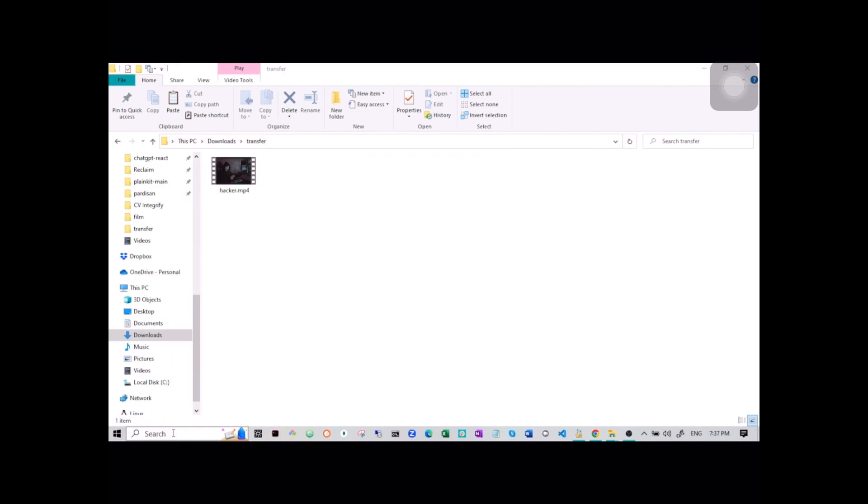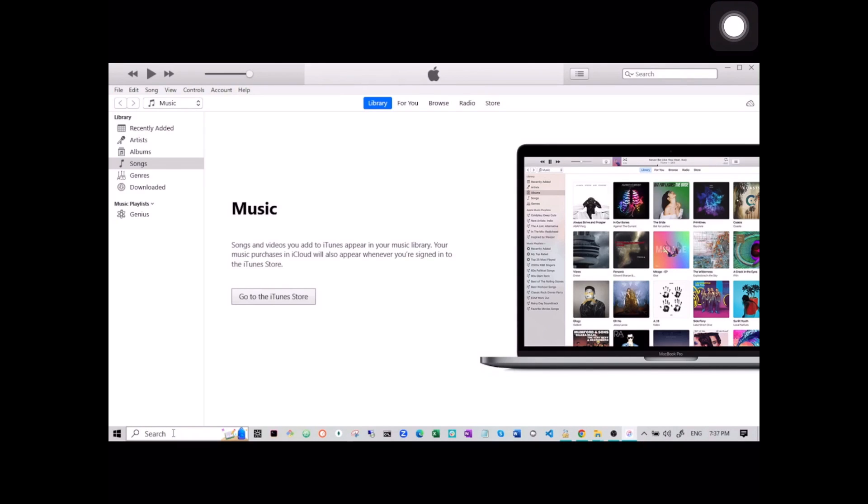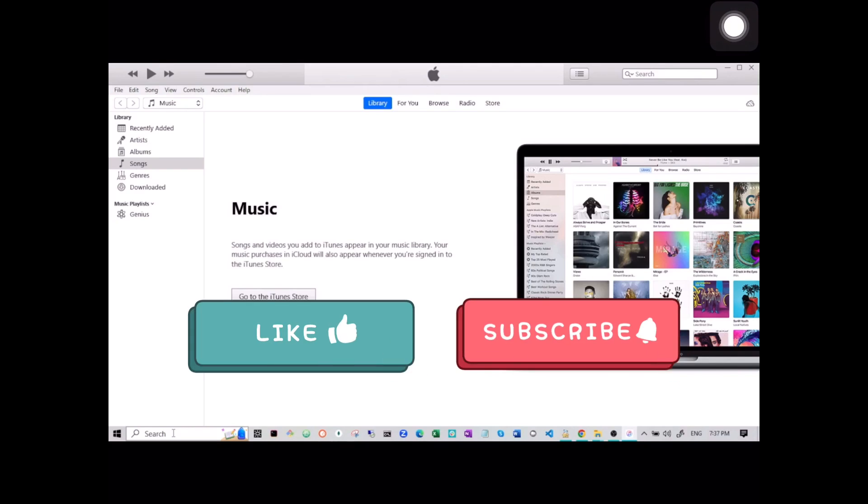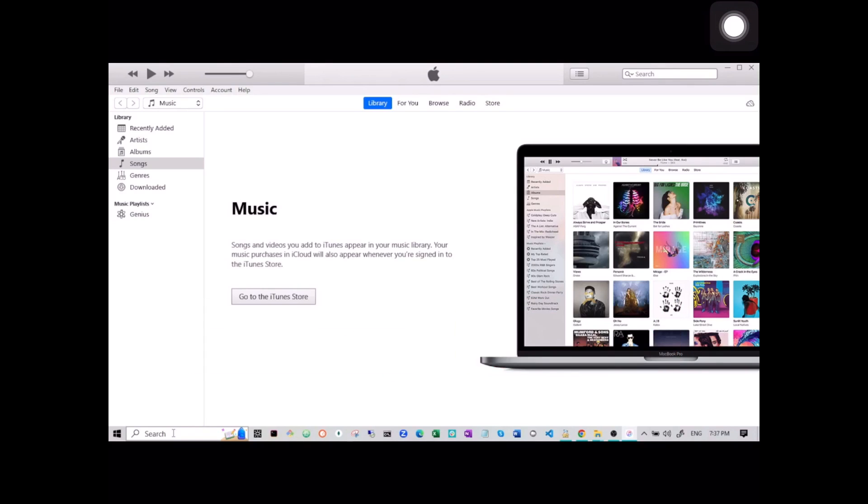In this video, I'm going to show you how to transfer files and videos from your Windows PC to your iPad using iTunes. This step-by-step guide is perfect for everyone who wants to enjoy their favorite video on the go. As you might know, iTunes, while primarily known for music, is also a fantastic tool for managing and sharing files between your Apple devices and PCs.